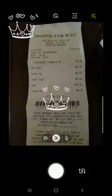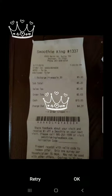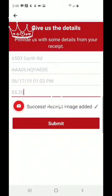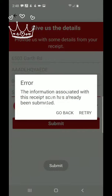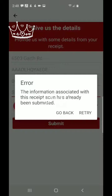Then it's going to ask you to take a picture of the receipt. I take a picture of it and click OK. It says 'Success — receipt image added.' I click Submit, and it says 'Error — the information associated with this receipt has been scanned and already submitted,' because I already submitted it previously.